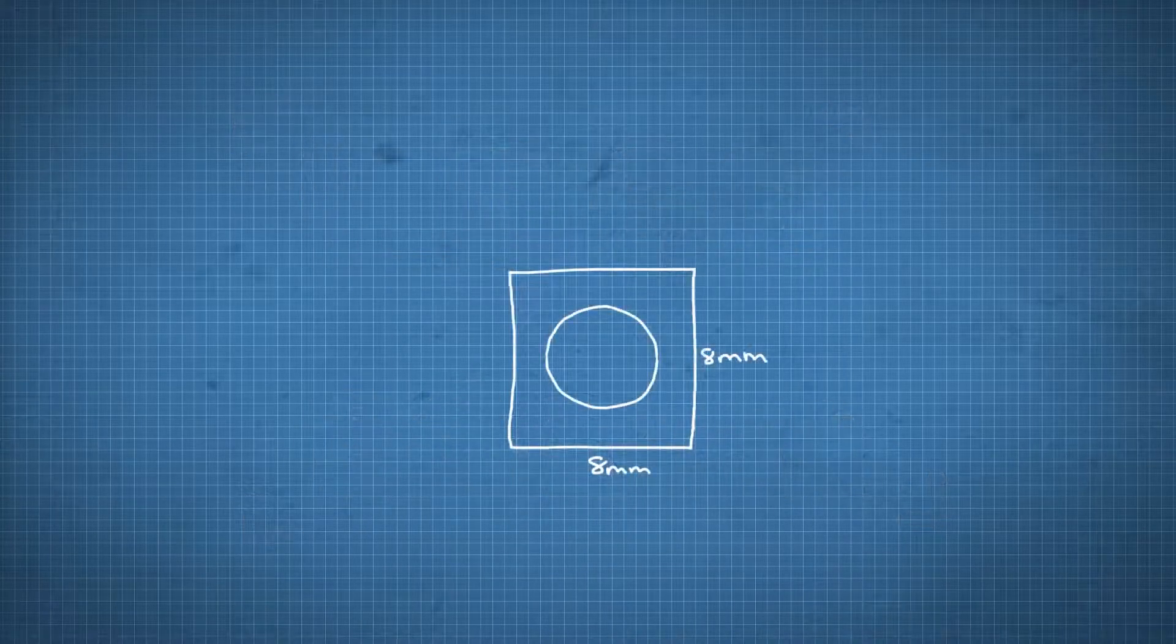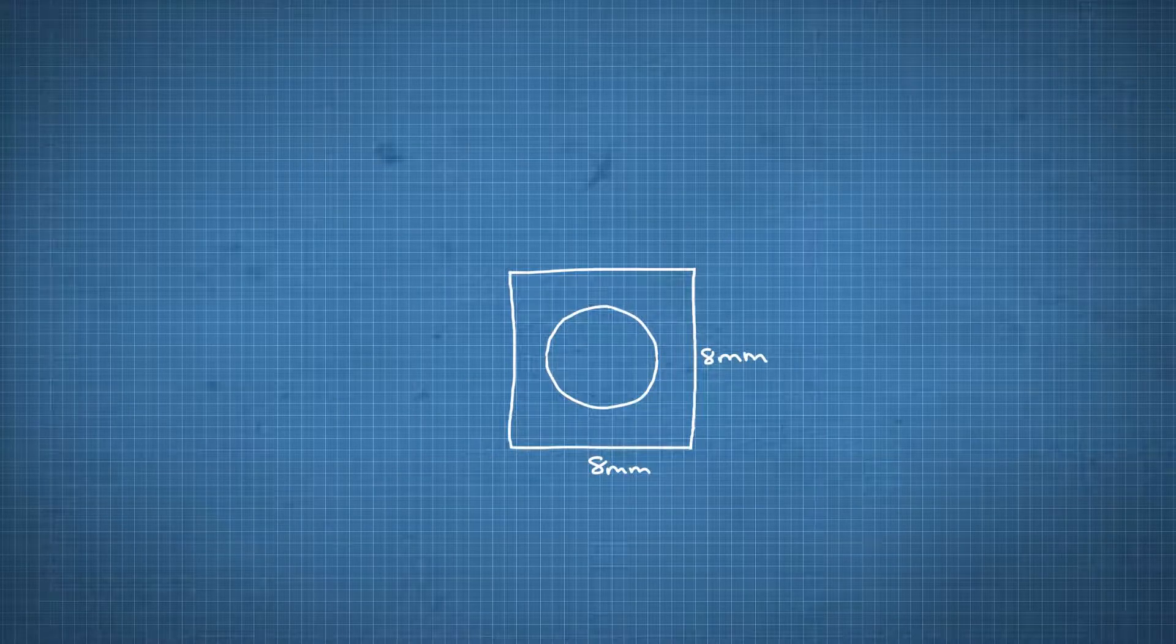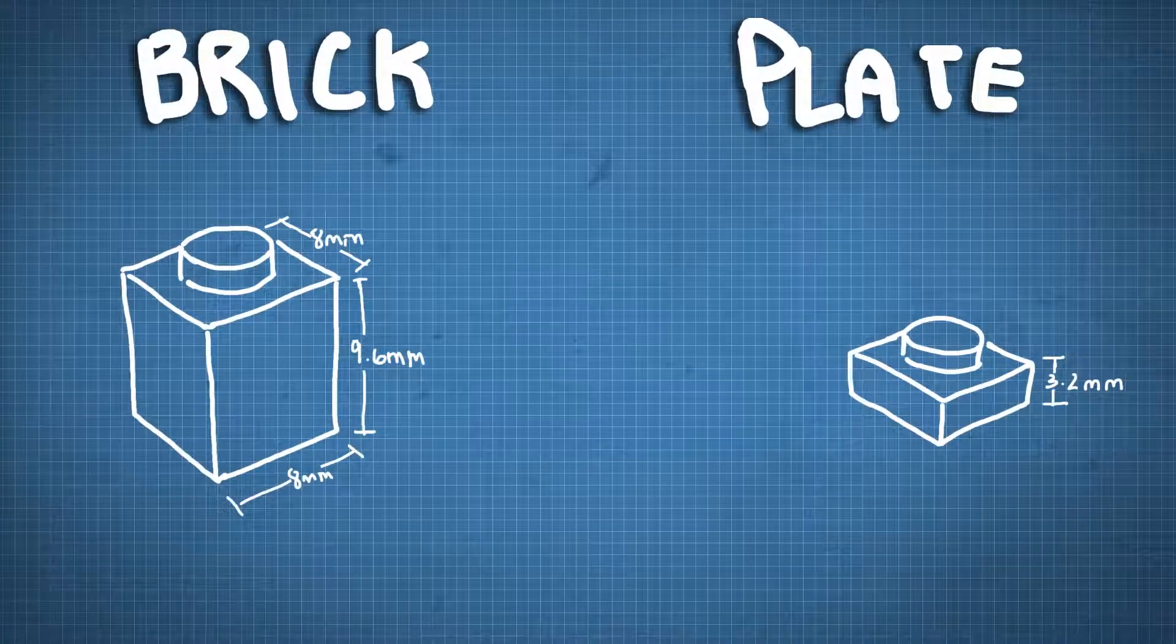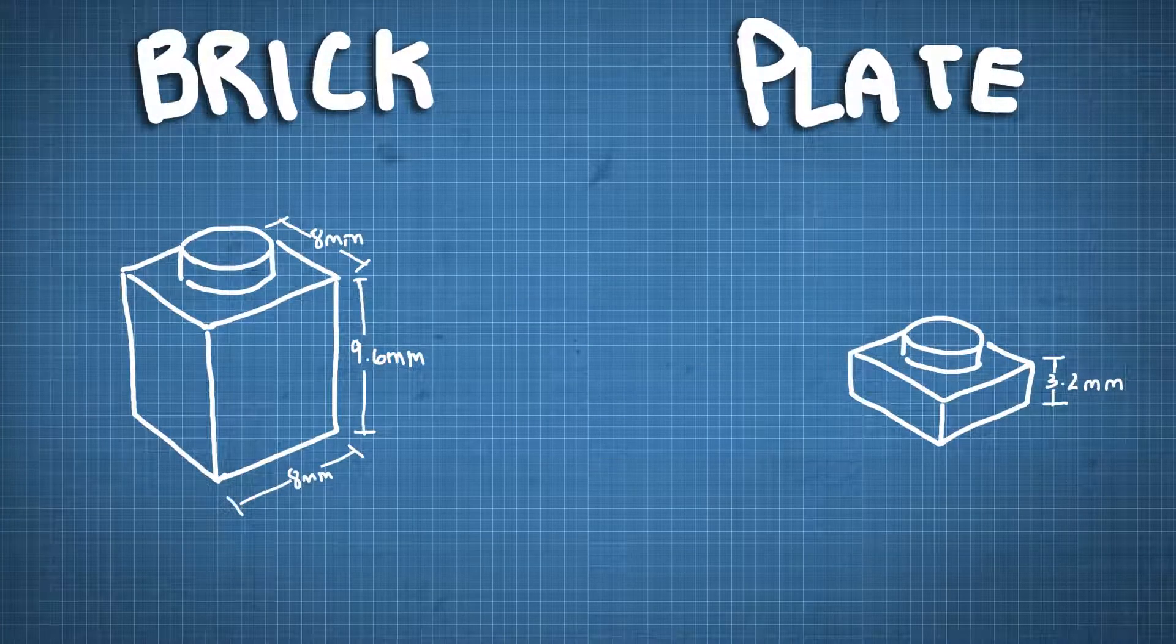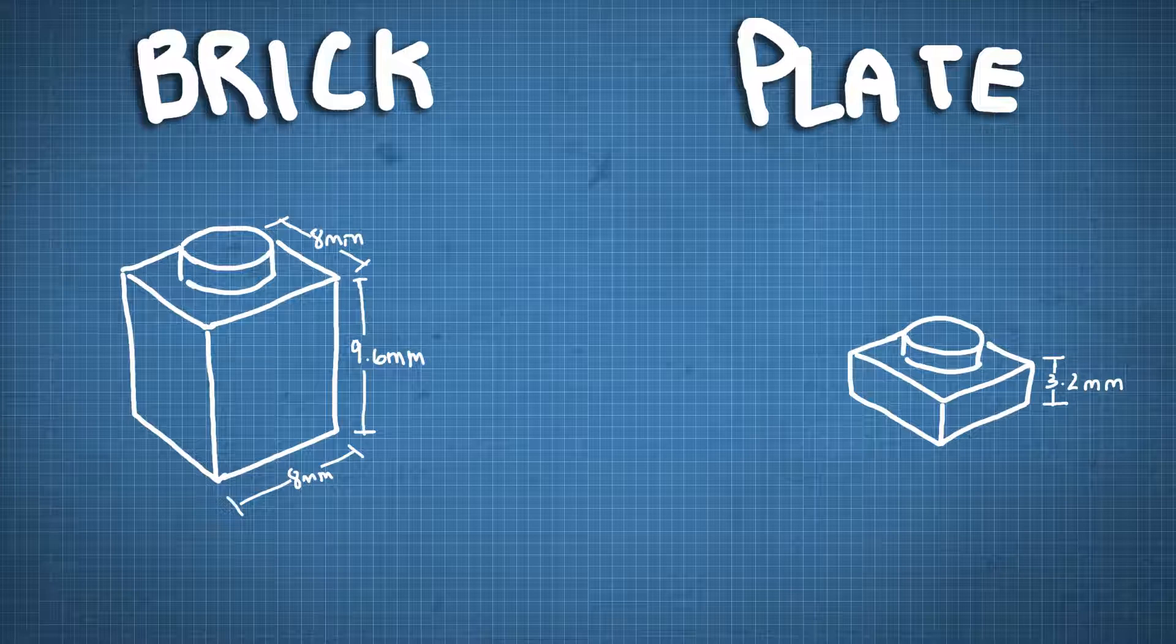If we look at a standard brick or plate from the top, they're square, 8mm by 8mm. When we look at the side, it becomes clear it's not a perfect cube. So a brick is 9.6mm tall, a little bit taller than it is wide.